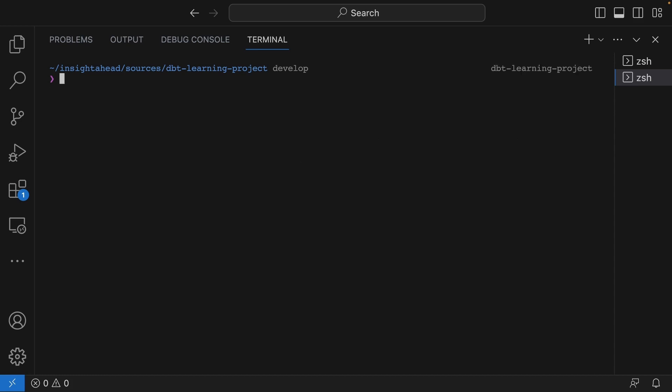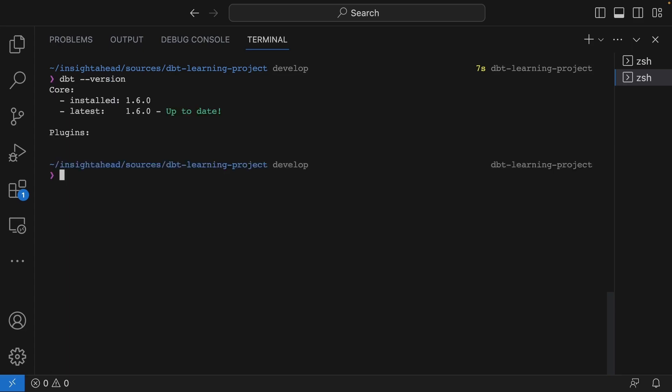Now you can install dbt core inside this virtual environment. For that, we use pip install dbt-core. Great! dbt core was successfully installed. We can check that by using dbt --version. You will see dbt core was successfully installed. This is the installed version, this is the latest version, and we have no plugins installed yet.